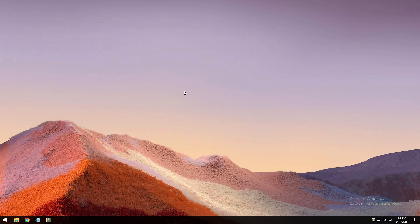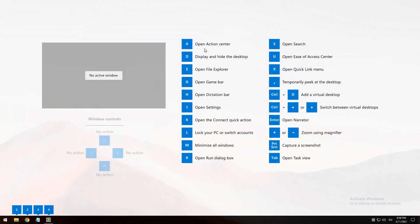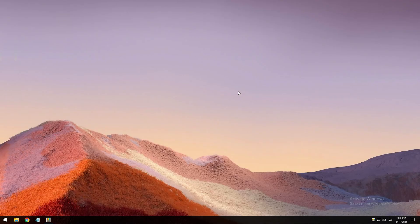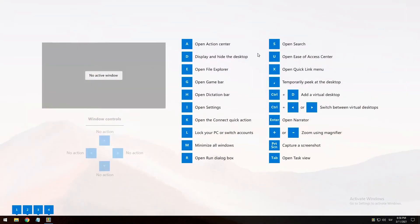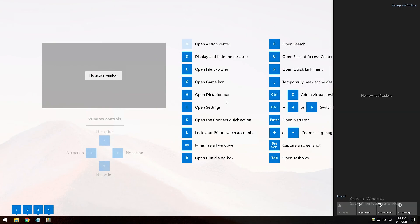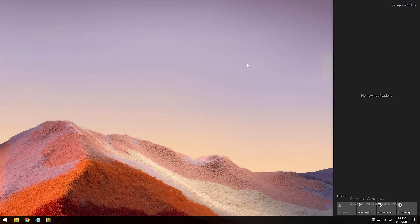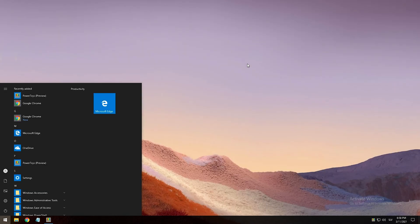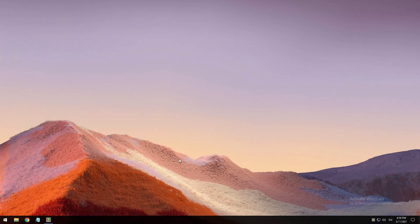Let's try that. Press and hold the Windows key — now you can see all the shortcuts. For example, press A and it opens the Action Center. That's really great. And then just tapping it opens the Windows Start menu.